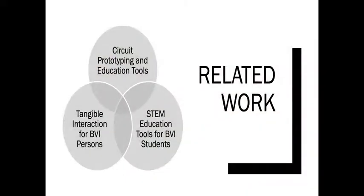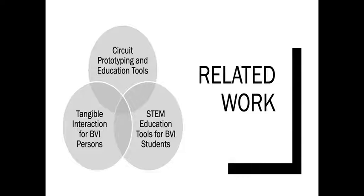This work builds upon many previous intersecting research ventures in the design of circuit prototyping and education tools, tangible interaction approaches for BVI persons, and STEM education tools for BVI students.